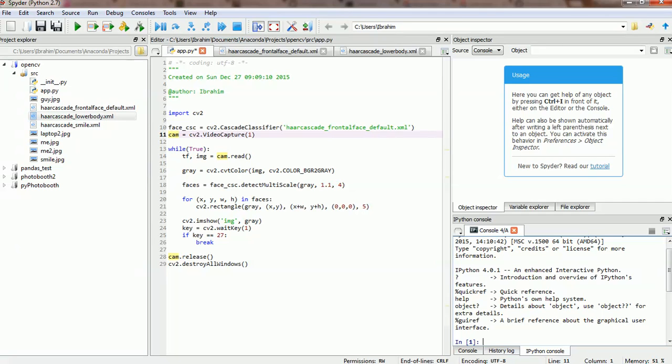Basically we're going to utilize an existing model, a training model, and we're going to use it to detect what we need in a given image or stream of frames.